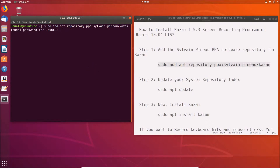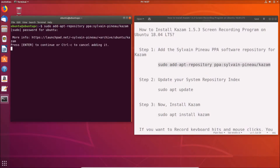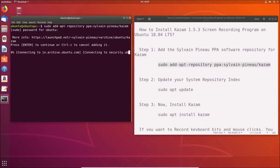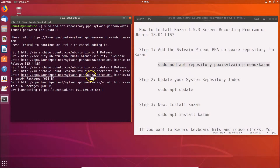Provide your administrative password and hit Enter. You'll see a message: press Enter to continue or Ctrl+C to cancel adding it. Press Enter and you can see it's adding — just wait for it to complete.